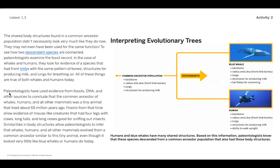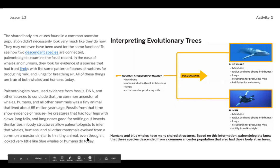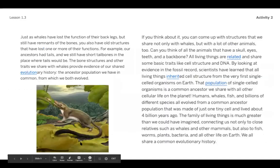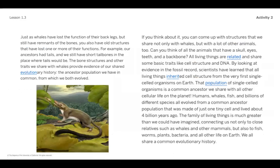Paleontologists have used evidence from fossils, DNA, and other sources to conclude that the common ancestor of whales, humans, and other mammals was a tiny animal that lived about 65 million years ago. There's a really cool picture of that coming up. Fossils from that time show evidence of mouse-like creatures that had four legs with claws, long tails, and long noses good for sniffing out insects. Similarities in body structures allow paleontologists to infer that whales, humans, and all other mammals evolved from a common ancestor similar to this tiny animal, even though it looked very little like blue whales or humans do today. Here's that crazy rat-like looking creature that humans and whales are related to.